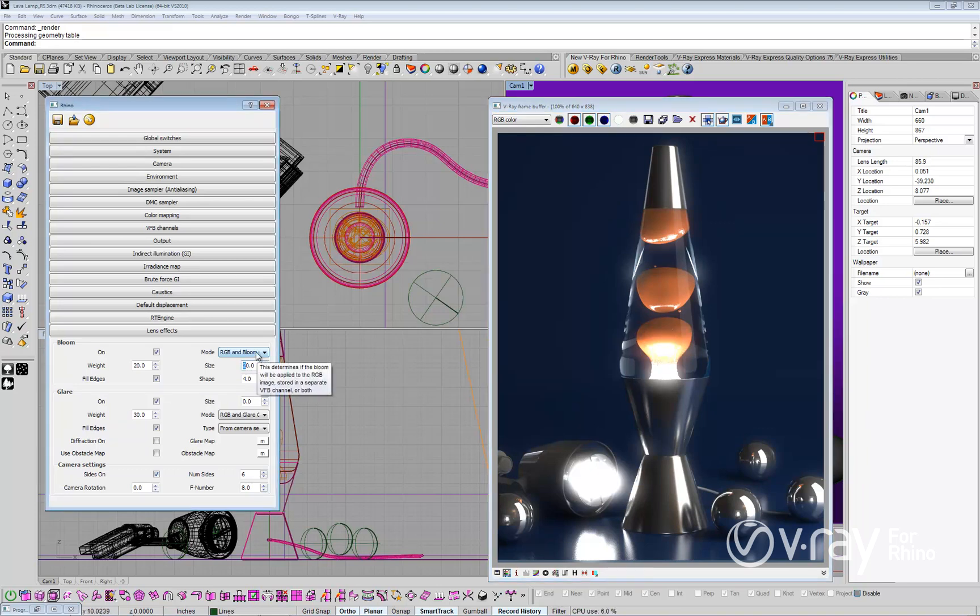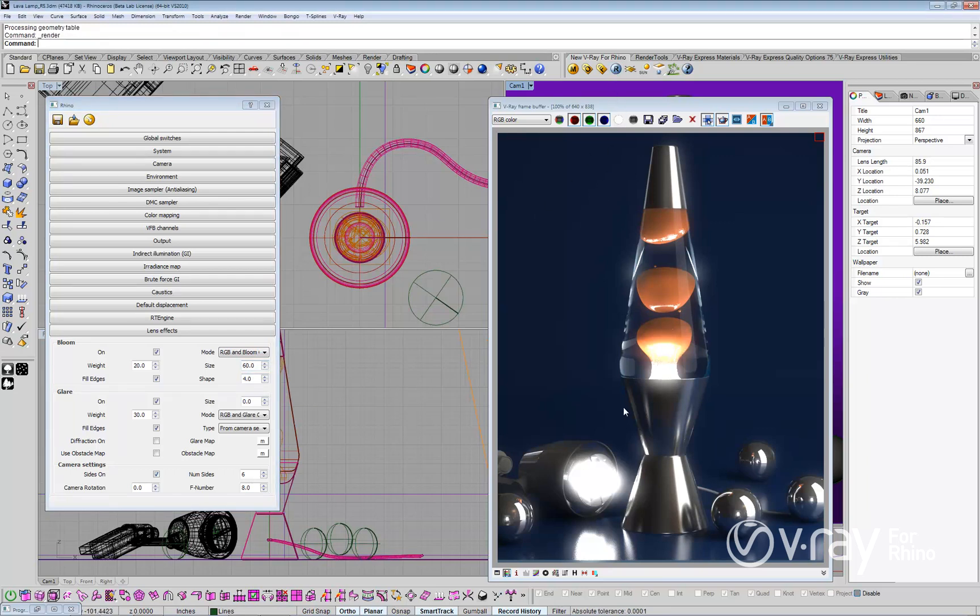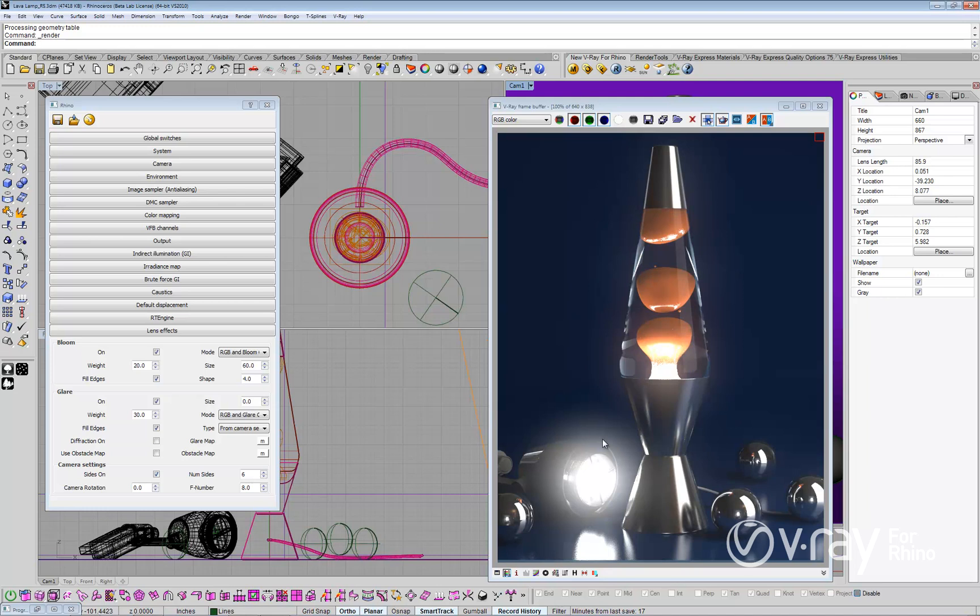You can control the amount of bloom with the bloom size parameter. Larger values increase the bloom effect, and smaller values reduce the effect. After changing the bloom size, you can see how the bloom effect is larger.